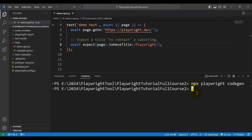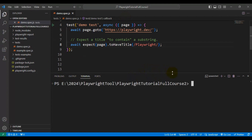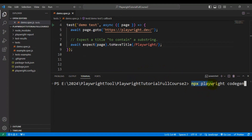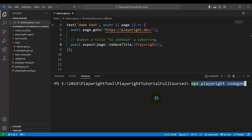In the terminal, we have to enter the command: npx followed by playwright and then codegen. I've opened a fresh terminal and we'll use npx playwright codegen. Once we hit Enter with this command, it will open up two windows — one is a browser and the second one is the Playwright Inspector. Let's hit Enter.